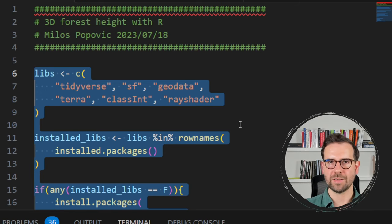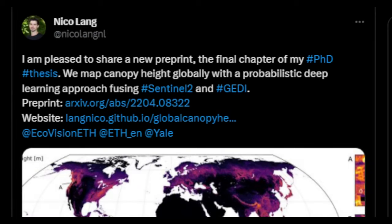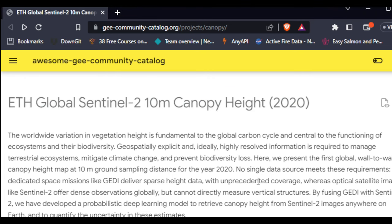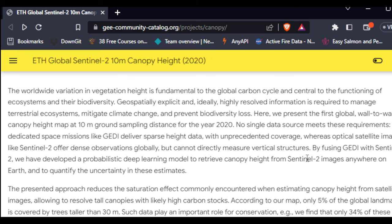Recently, I was browsing Twitter when I bumped into a very interesting post announcing a new forest height global dataset based on deep learning methods using Sentinel-2 and GEDI data. It goes all the way to 2020 and has a very nice resolution of 10 meters, which compared to GLAD is way crisper. So I decided to give it a try. I searched for ETH global canopy height for 2020 and found it in the Google Earth Engine Community Catalog.